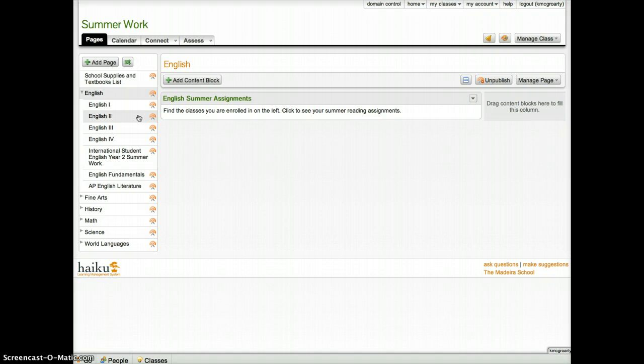The course will switch from being inactive to active on May 20th, and at that point, students will be able to see everything that is on the Summer Work Haiku page. Stop by if you have any questions.